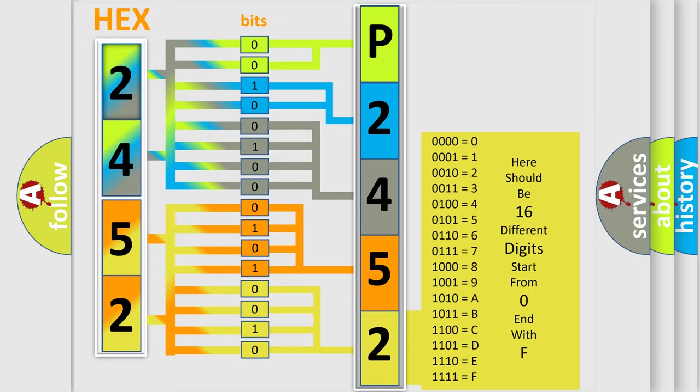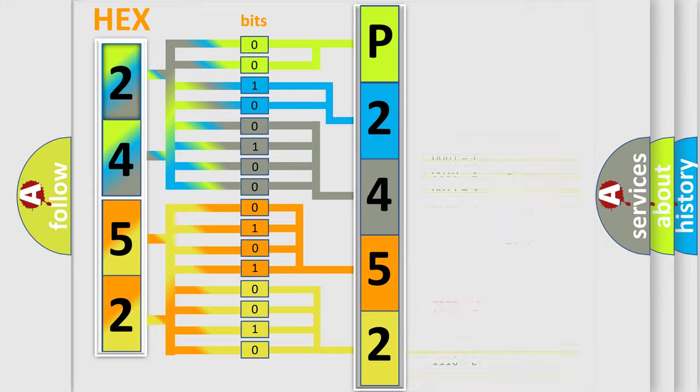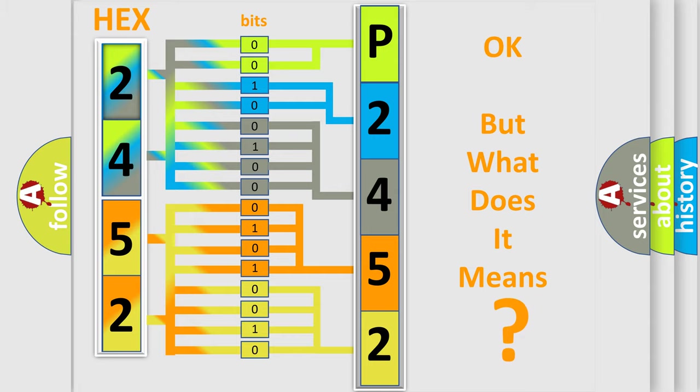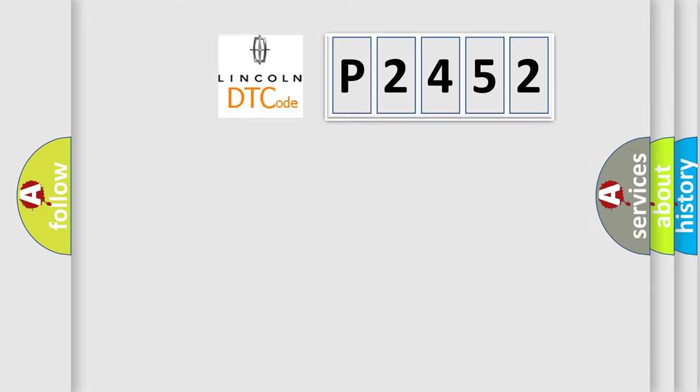We now know in what way the diagnostic tool translates the received information into a more comprehensible format. The number itself does not make sense to us if we cannot assign information about what it actually expresses. So, what does the diagnostic trouble code P2452 interpret specifically?